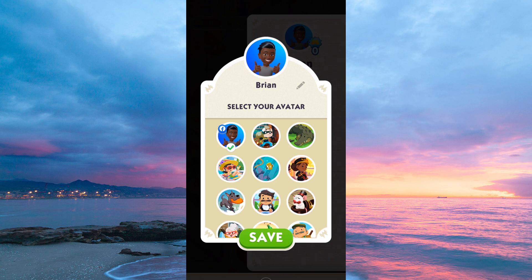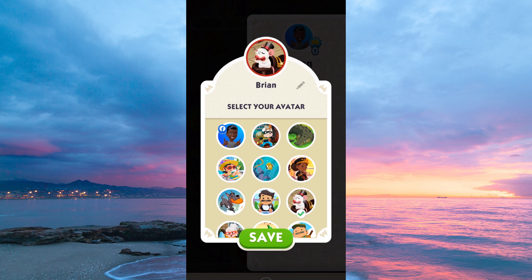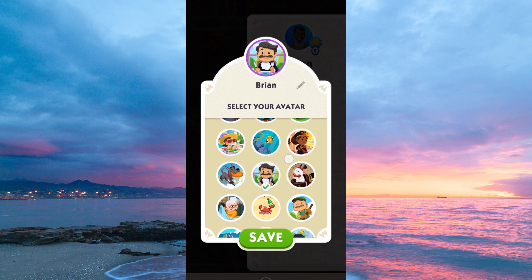Look for a camera icon or change picture option — it's usually near your current profile picture. Now you can choose a new picture from your device's gallery or take a new photo. Select the one you want to use.